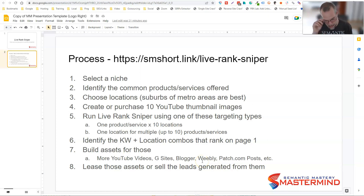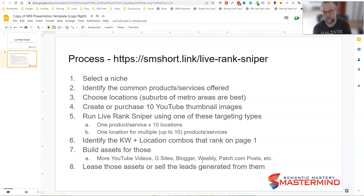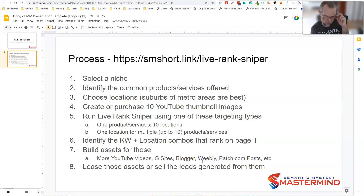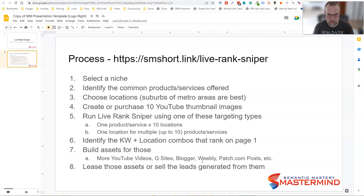In about 10 minutes time, it takes about 10 minutes to set up a campaign. If you're in a particular niche or industry, once you set up a campaign once, you can just repeat that campaign over and over again with different locations. It takes less than 10 minutes to set up a campaign.